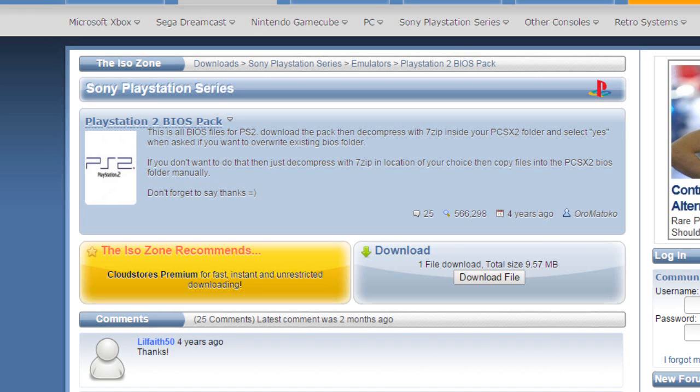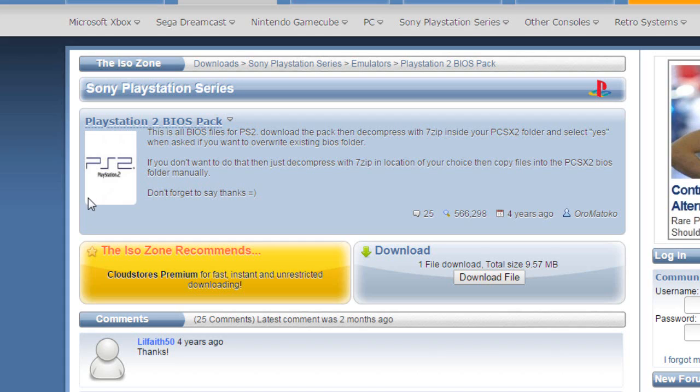Okay so secondly the other thing that you're going to want to download which is going to help you run the emulator itself is the PlayStation 2 BIOS. Now the BIOS are the things that are sort of like the region coding files and all that sort of stuff. Advanced stuff. So you'll want to download this. It's called the PlayStation 2 BIOS pack. It's in the link in the description. So any of these download pages that I'm referring to, the links will be in the description below.